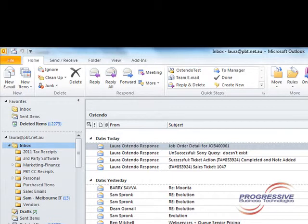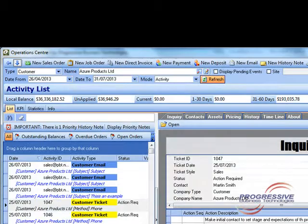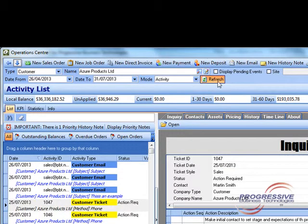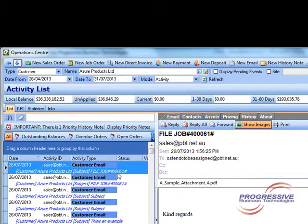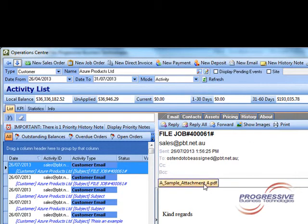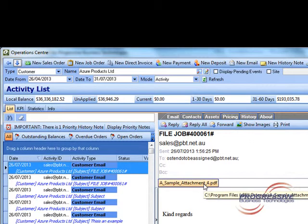Let's now go into Ostendo and see the result of that email. As you can see there is now a customer email here with an attachment. And we can click on that attachment and it will open that document.